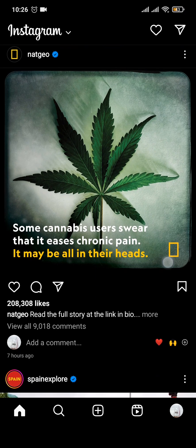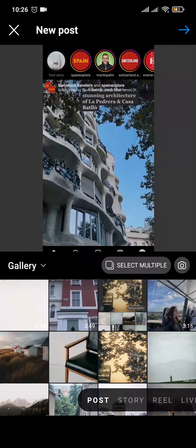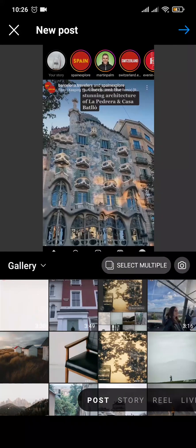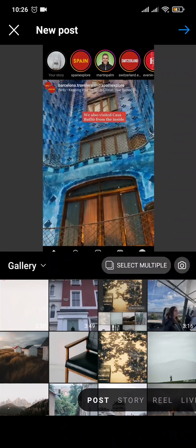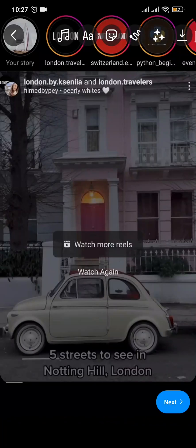Firstly, tap on the plus icon on the bottom and from the gallery choose any video that you want to upload. After that a section will open where you can add in music, stickers, and other stuff. Now you can tap on Next on the bottom right.